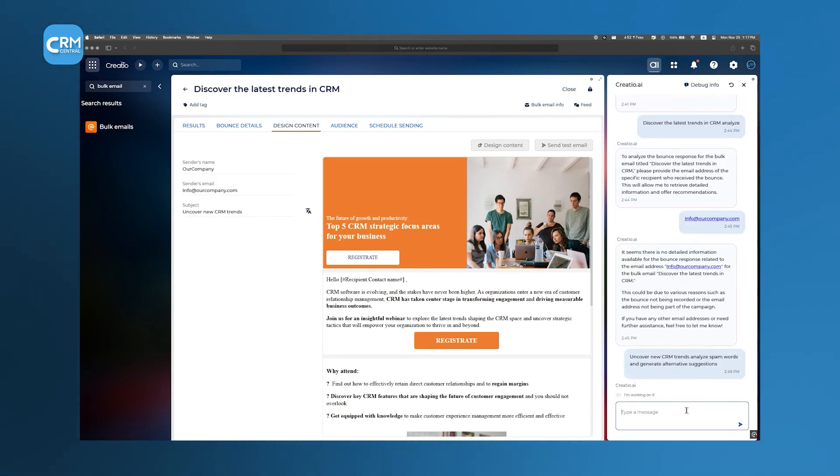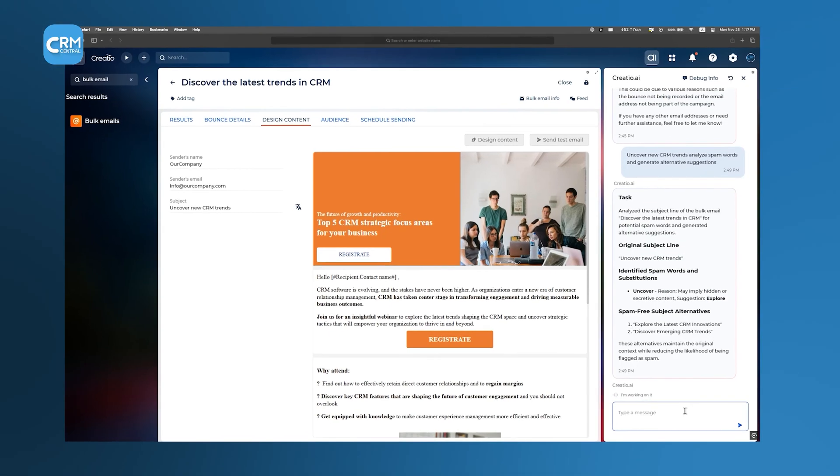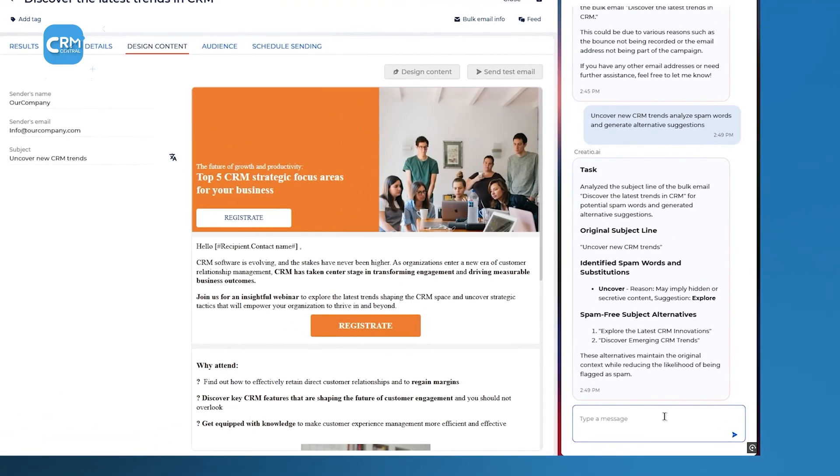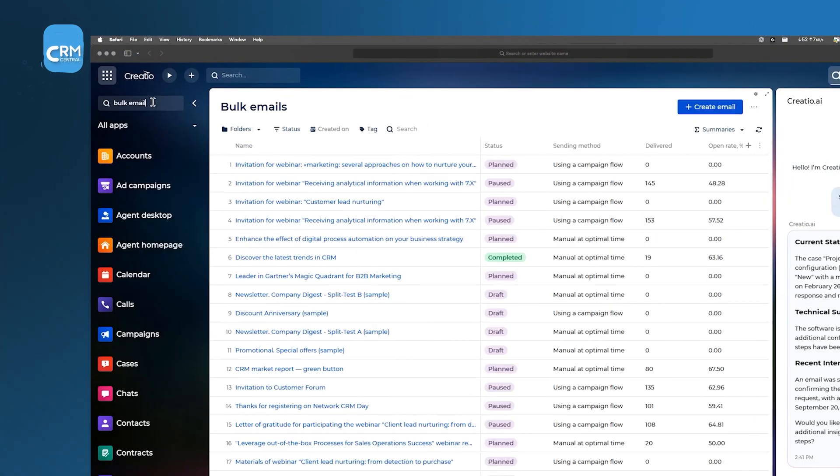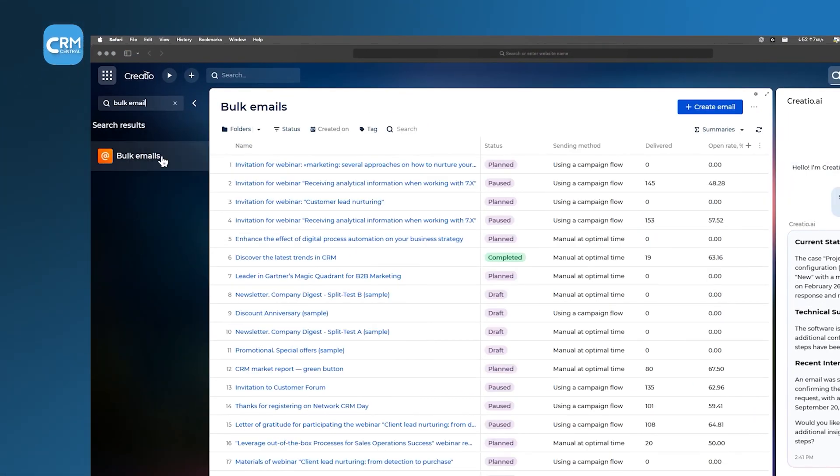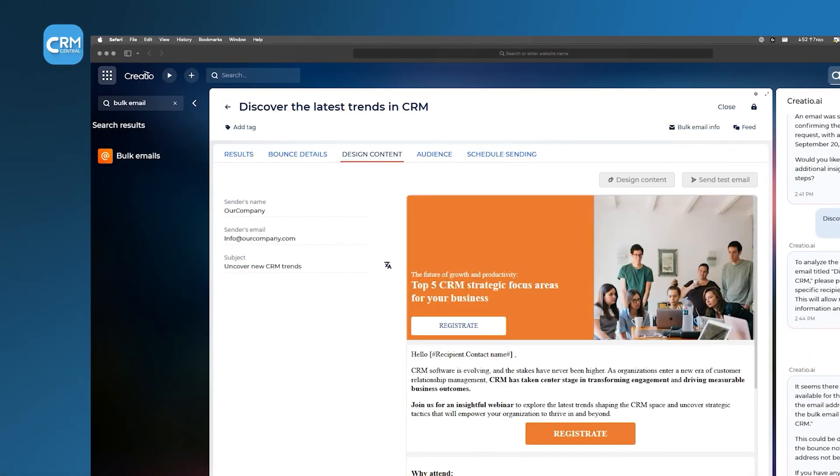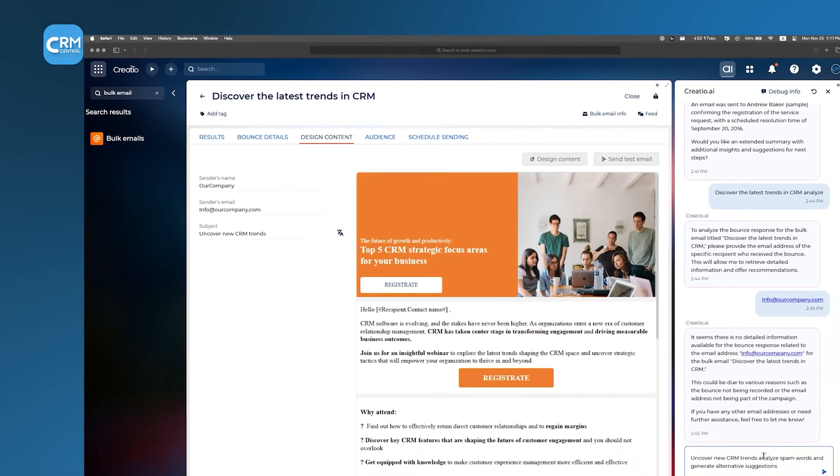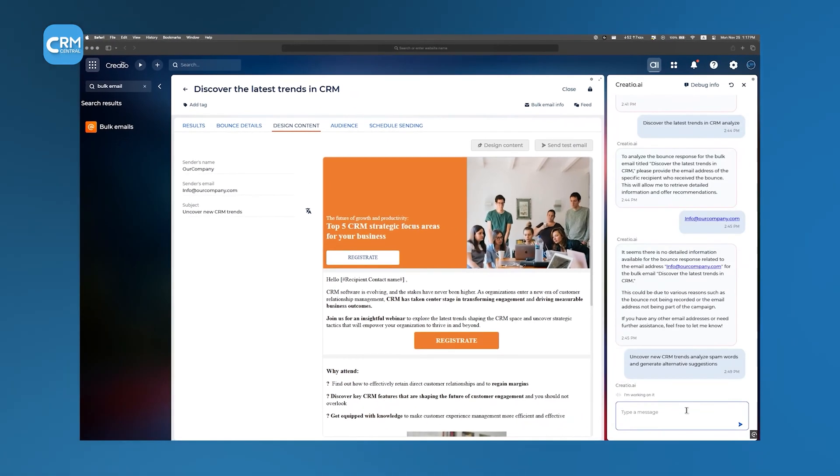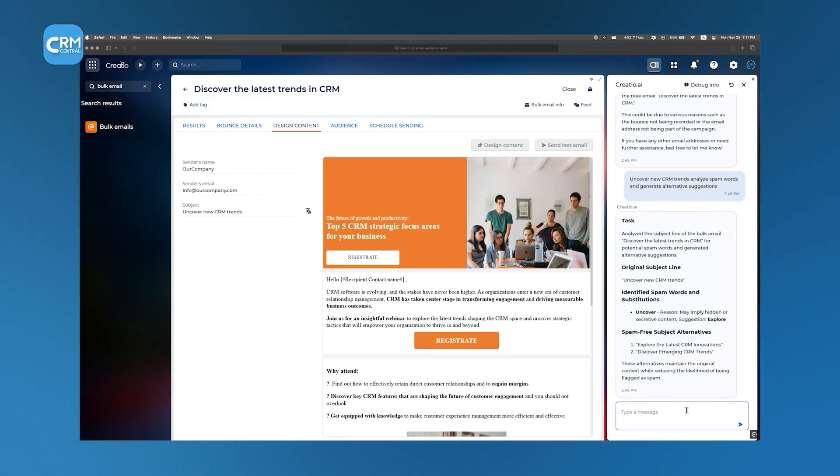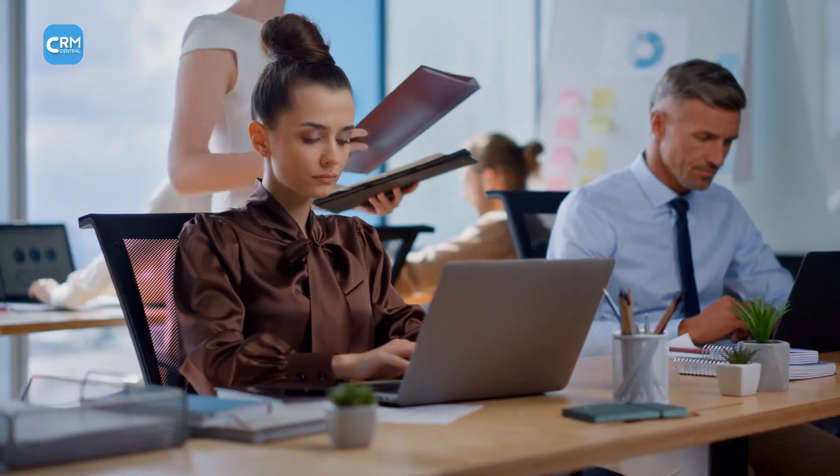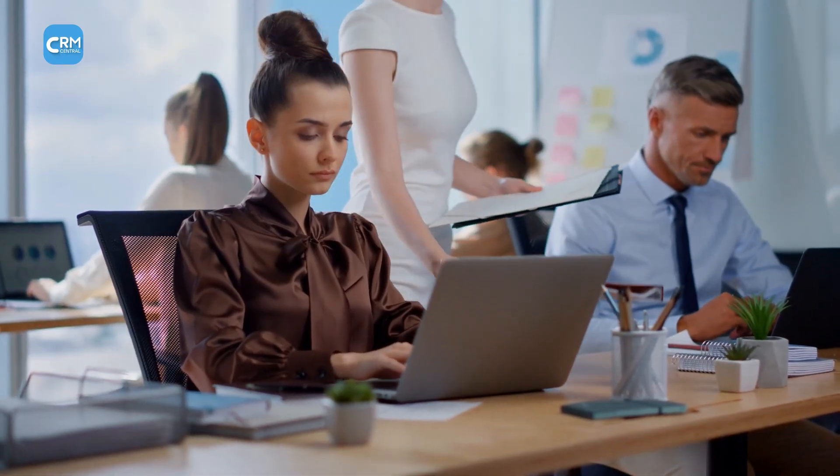Then you can analyze bulk email subject lines for potential spam words and generate alternative suggestions. Just go to your bulk email folder and pick the subject line you want to be analyzed. Creatio will analyze it, detect the potential spam words, and suggest modified subject lines. This way, you can increase brand credibility through your emails.